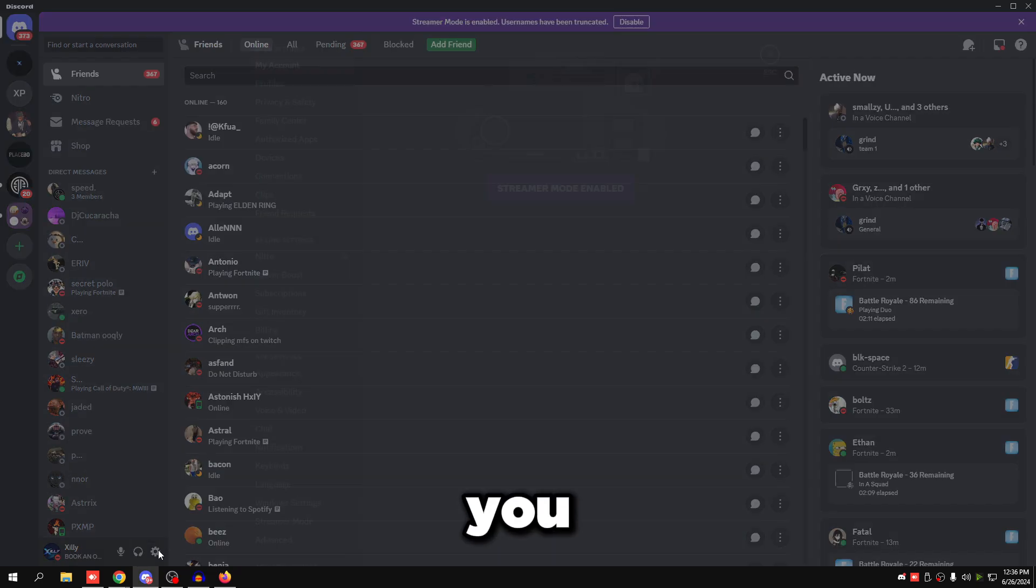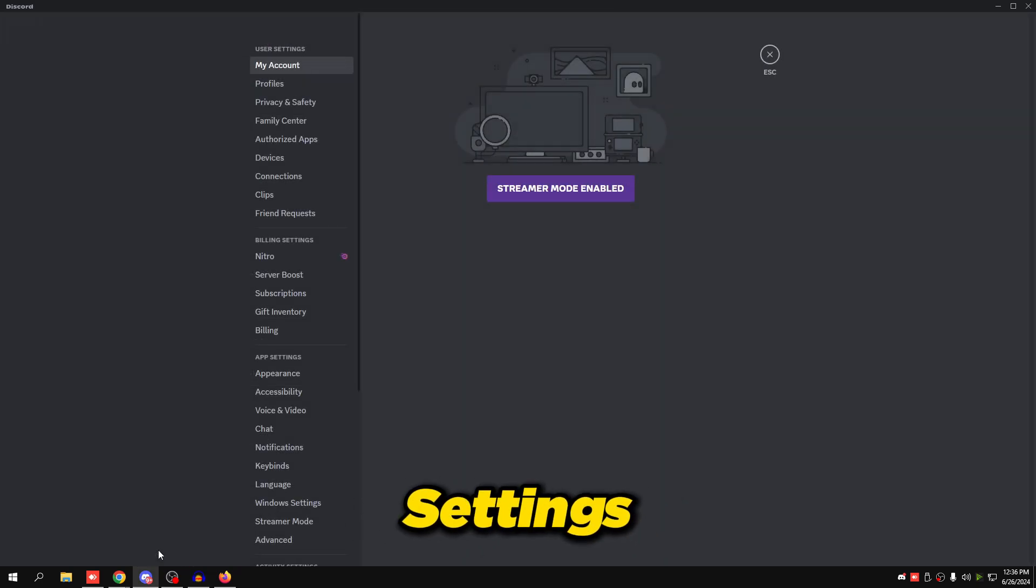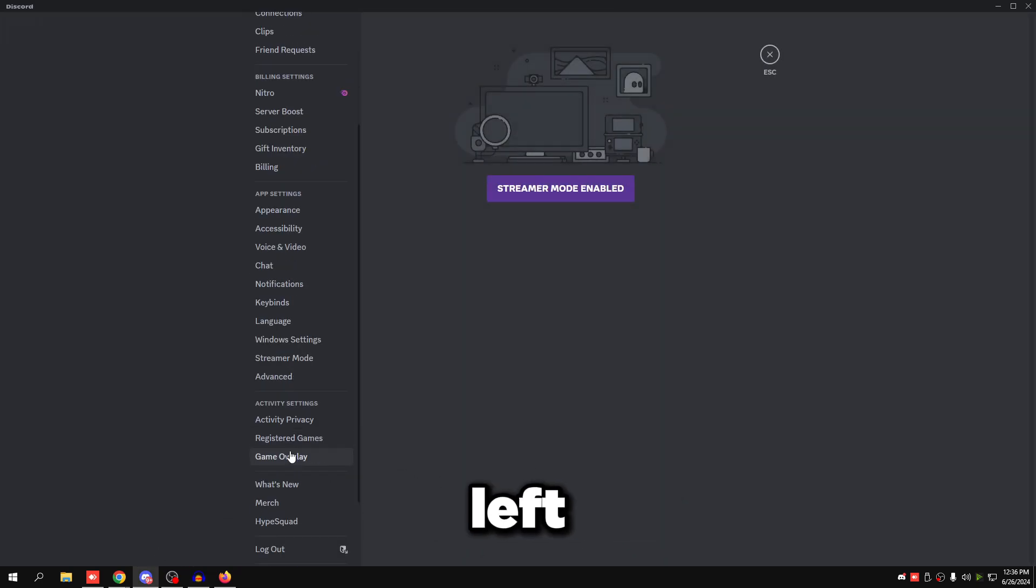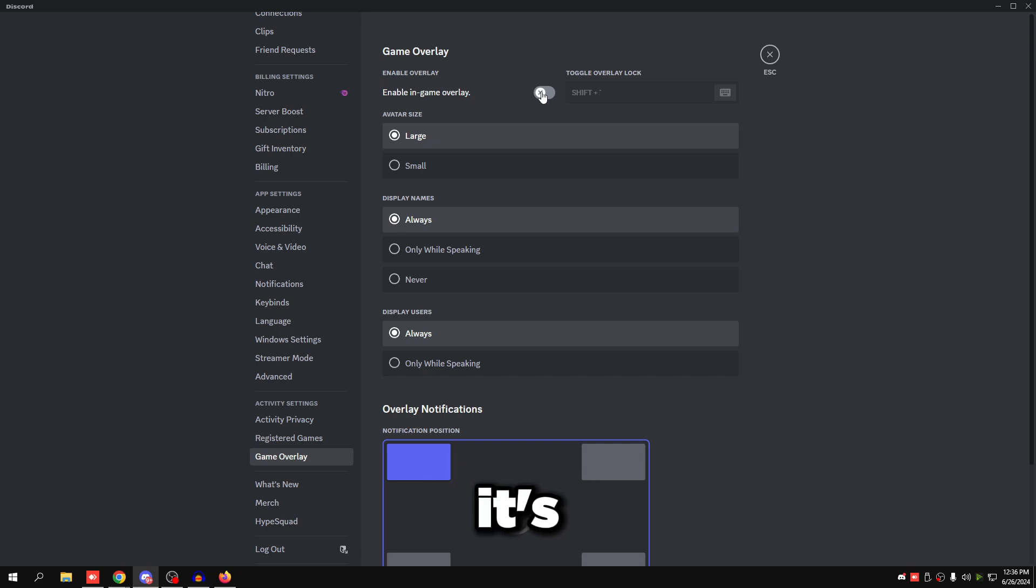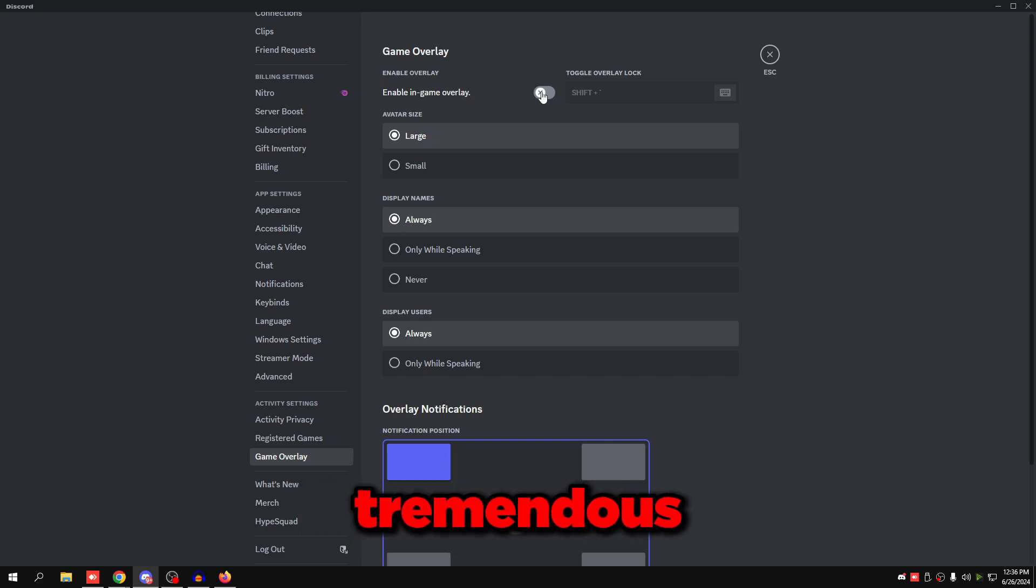Once you've done that, you want to go to user settings on the bottom left, go to game overlay, and make sure this is turned off. It's never really a good idea to use this. It just causes FPS drops and tremendous input lag.